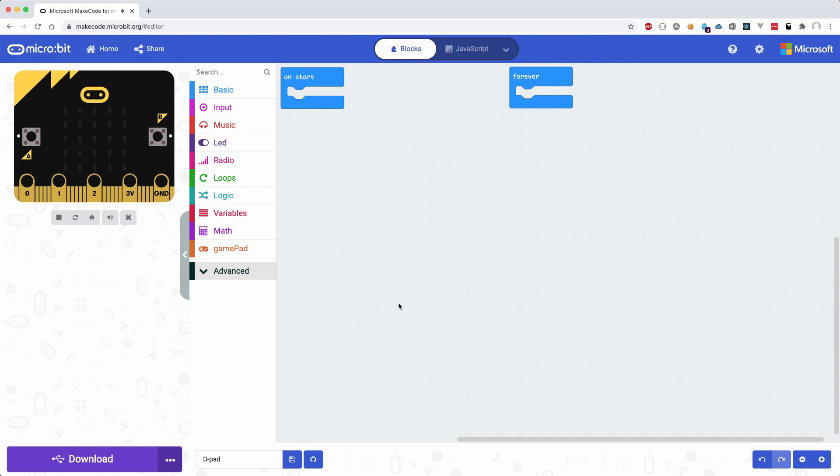After we have done so, inside the blocks list a new selection will appear called gamepad. The editor has two blocks placed by default, which are onStart and forever. If you are familiar with Arduino IDE sketches, they are the same as setup and loop functions.